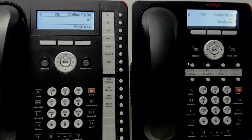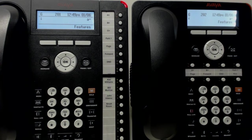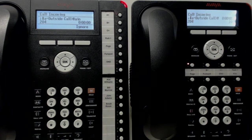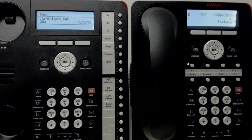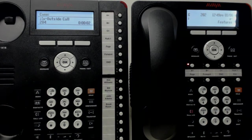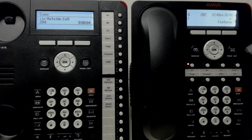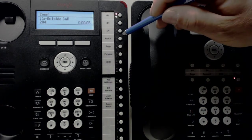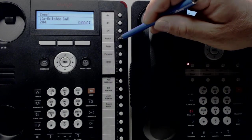First thing we're going to do is simulate a call from the outside world. Pick it up. Hello, welcome to XYZ Company. You'd like to talk to Bill? Okay. One moment, please. I'm going to find him for you. Please hold.